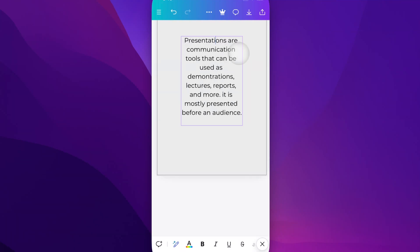Then however your phone allows you to select items. I'm on a keyboard here, so I'm going to use my arrow keys to select this communication word inside this whole block of paragraph text.